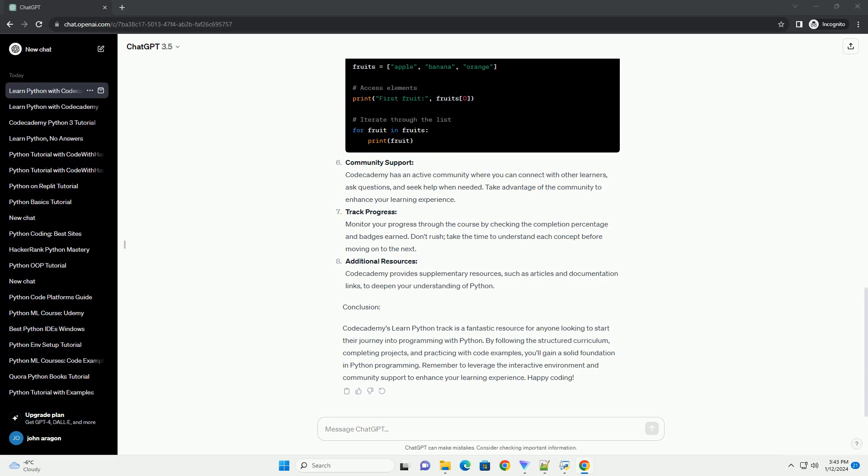Code Examples. Let's explore some basic Python code snippets to give you a taste of what you'll learn: Variables, Control Flow, Lists, Community Support.